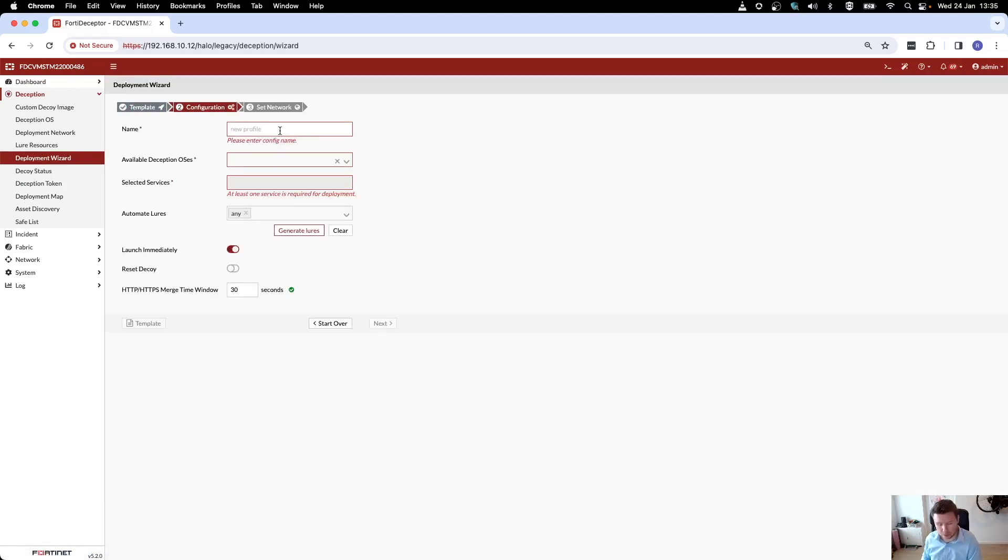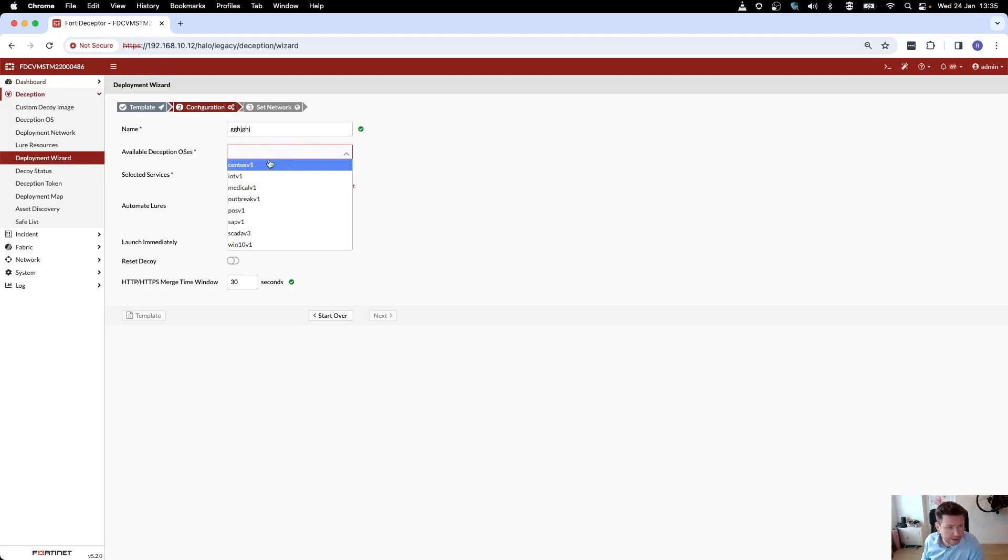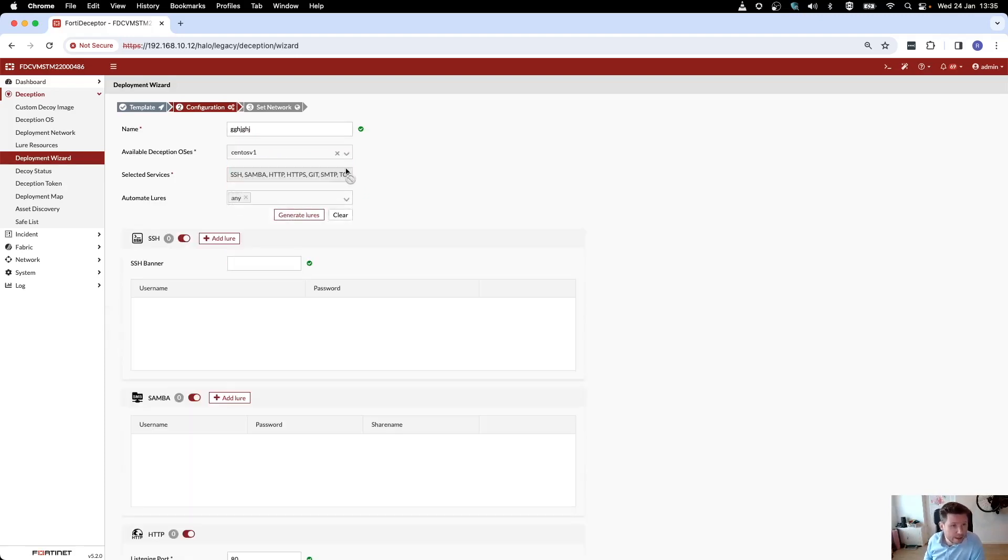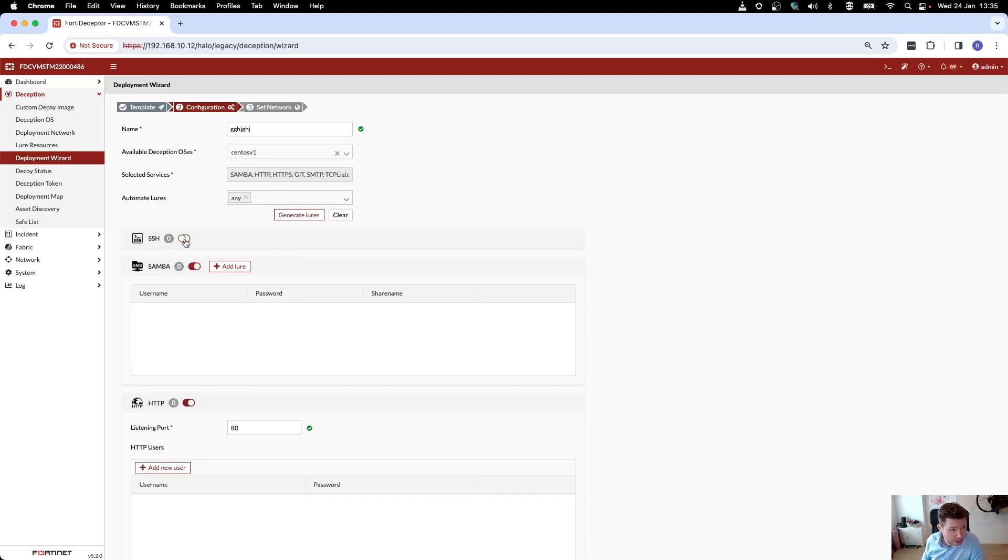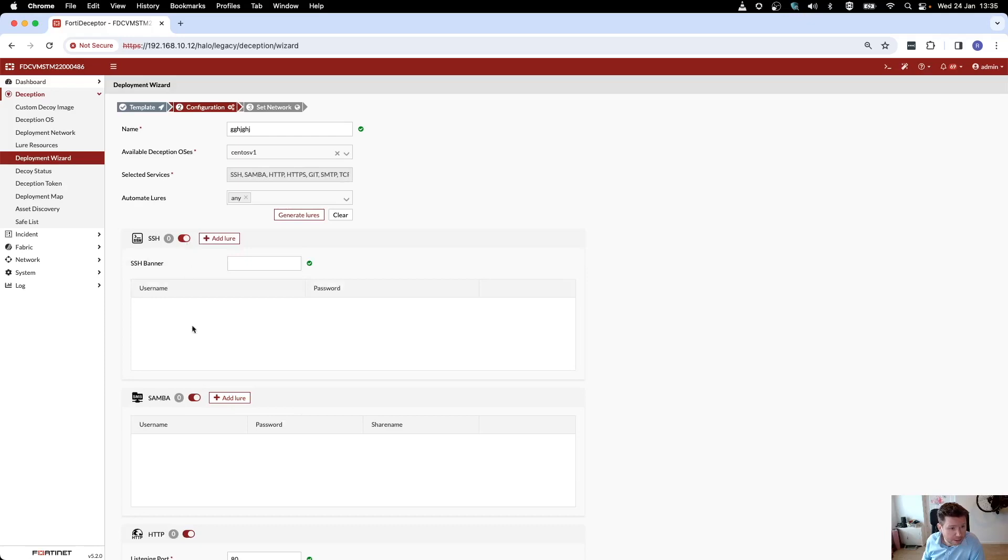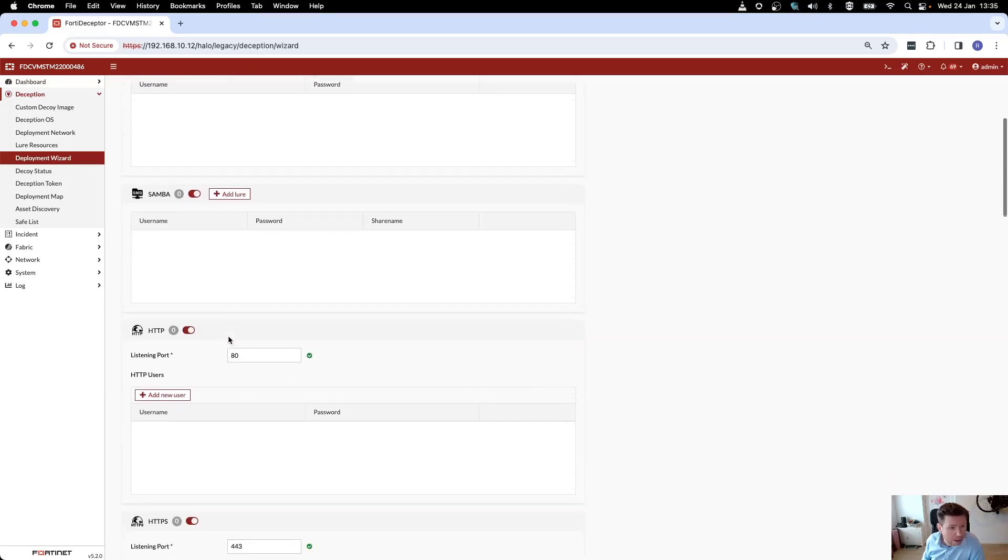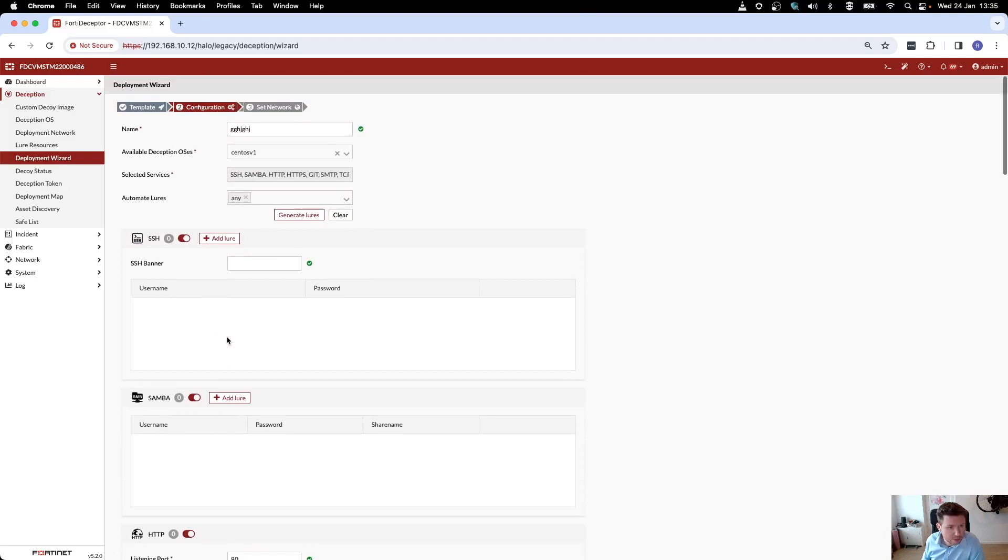Let's start deploying another file server. Let's give it a random name here, doesn't really matter for the demo. Let's click CentOS. You see all those selected services that you can enable or disable, so I can enable/disable SSH, I can enable/disable Samba, and I can do that for every single service that's available on this decoy.